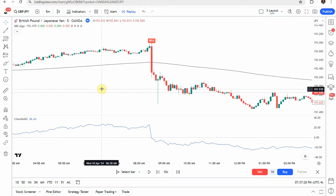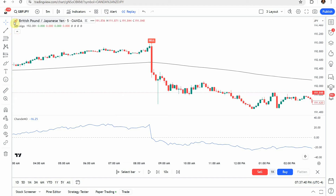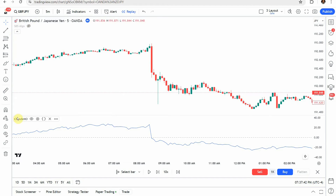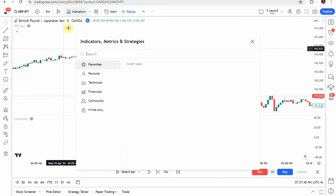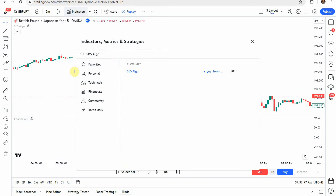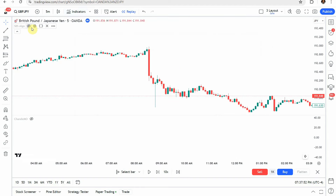Today we'll be testing a five minute scalping strategy. The source video claims it's a new free trading scalping strategy with insane buy sell signals, so we're going to put that to the test. To start, go ahead and hide any existing indicators on the screen.